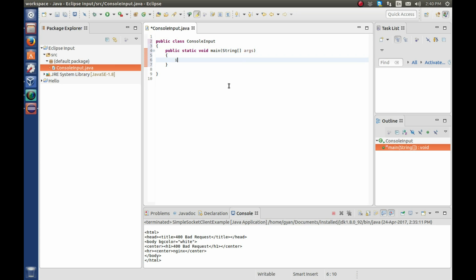Then write here int a, b, c, scanner, sc is equal to new scanner, system dot in.